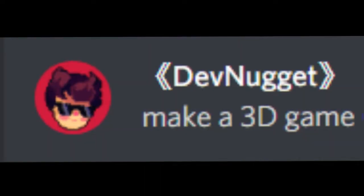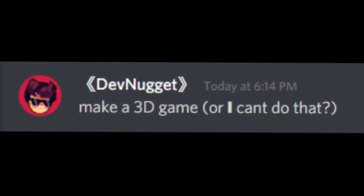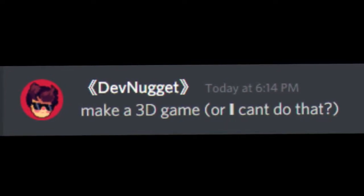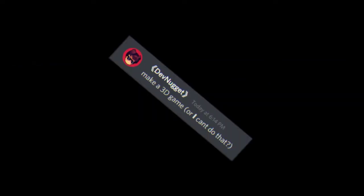Make a 3D game, or I can't do that? I don't know if that's how it works, but hey.